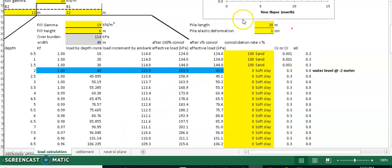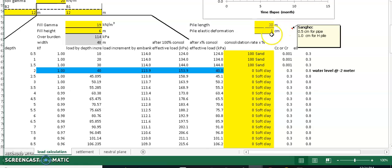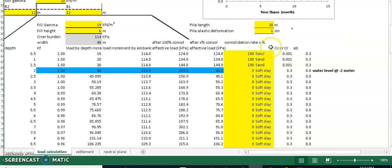You also need to specify your pile length — for example, 30 meters. The elastic deformation reference value for a pipe pile is 0.5 centimeters, and for an H-pile it is 1 centimeter. Click here to select the H-pile option.